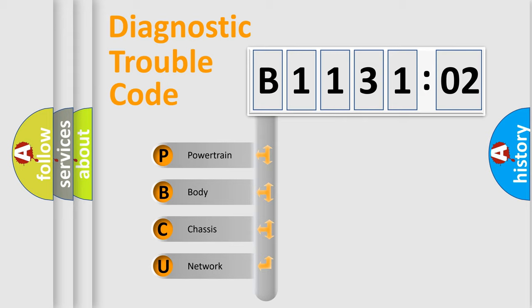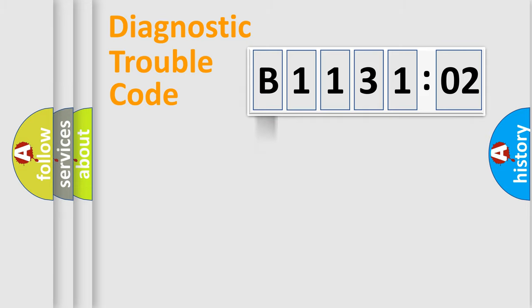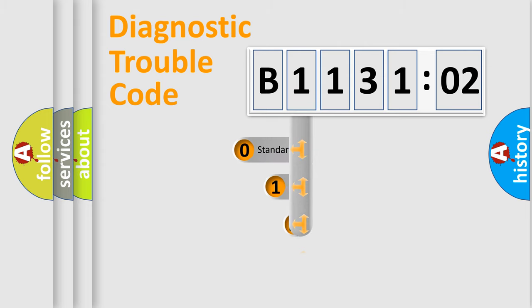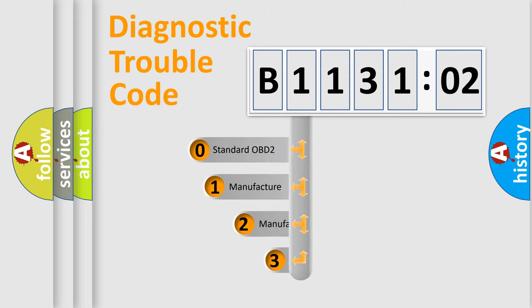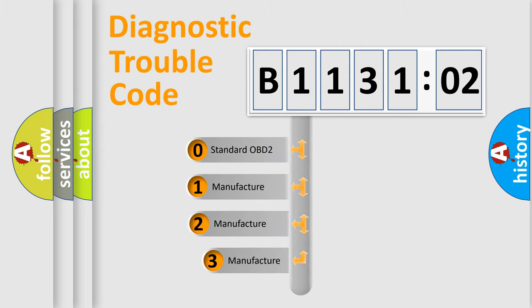We divide the electric system of automobiles into four basic units: Powertrain, Body, Chassis, and Network. This distribution is defined in the first character code.